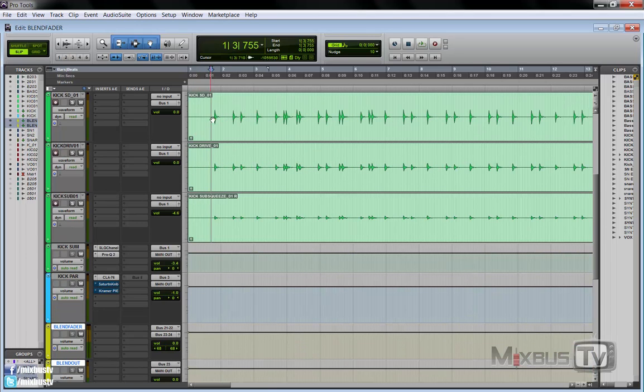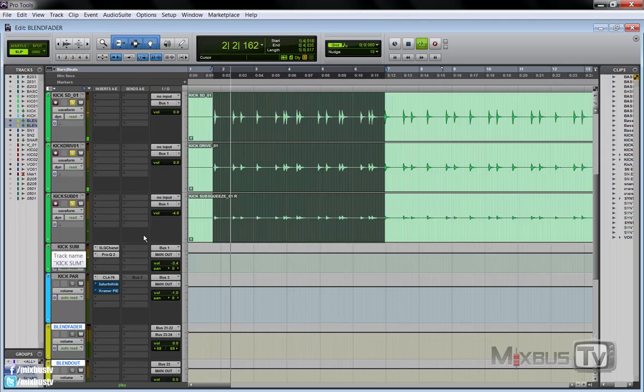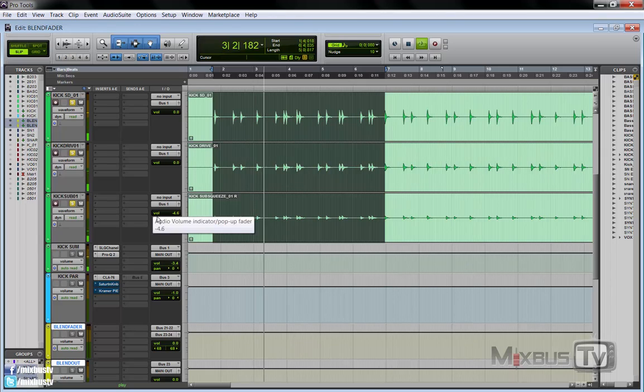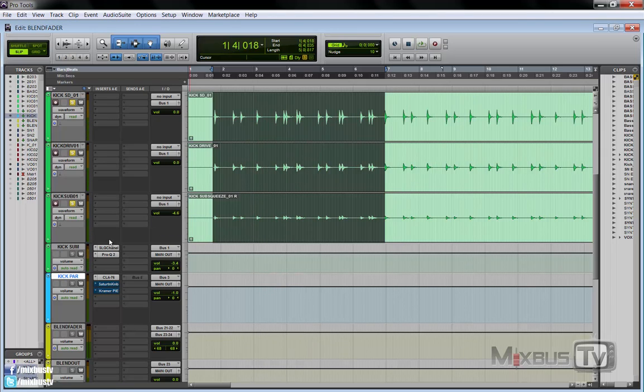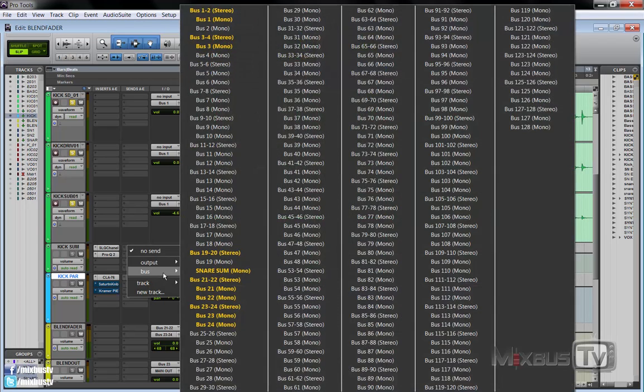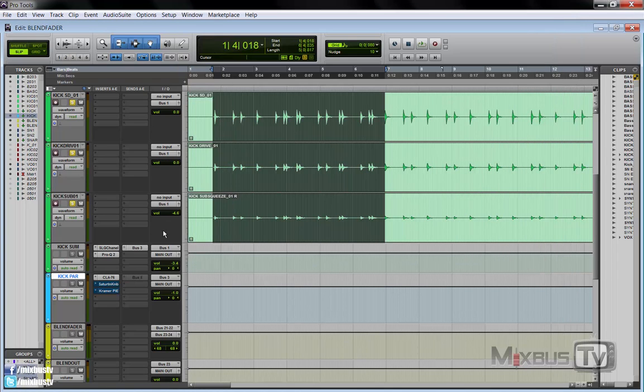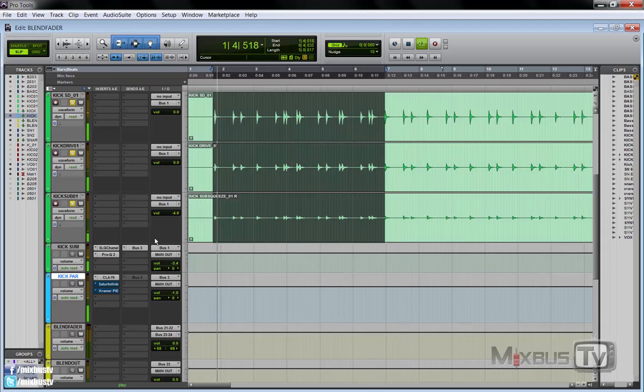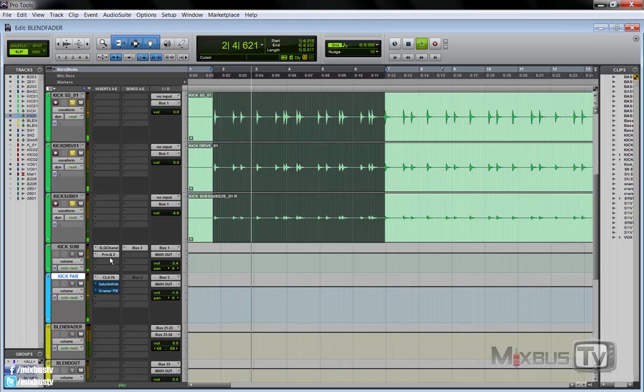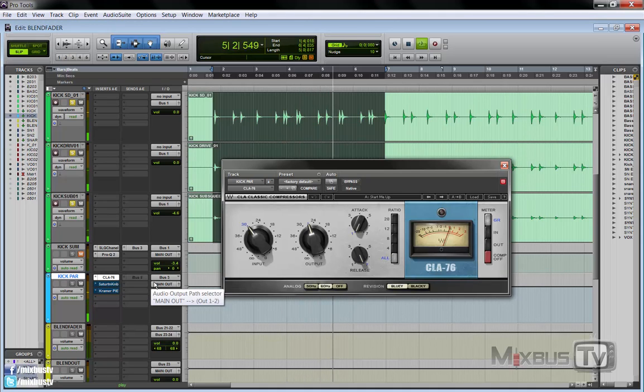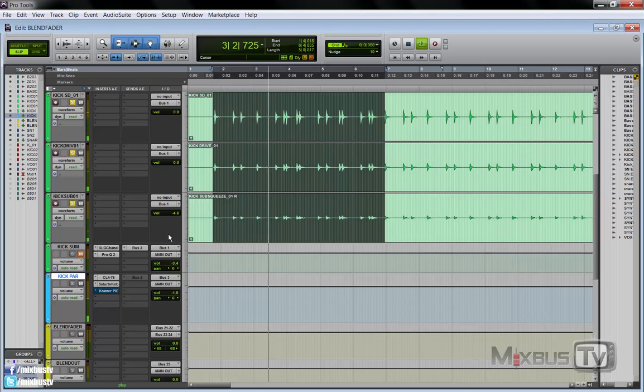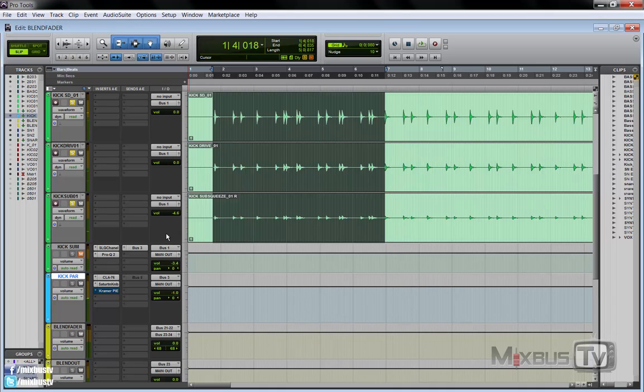So I have three kicks here, and they go to my kick sum. I've already set my kick parallel aux, which has bus 3 as an input. So from the kick sum, we send to bus 3. And this is our compressed, we can add saturation too.